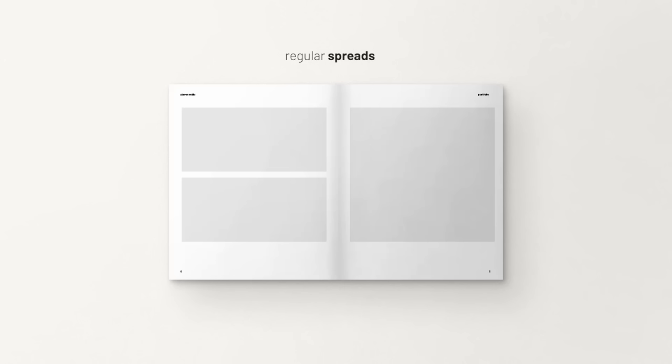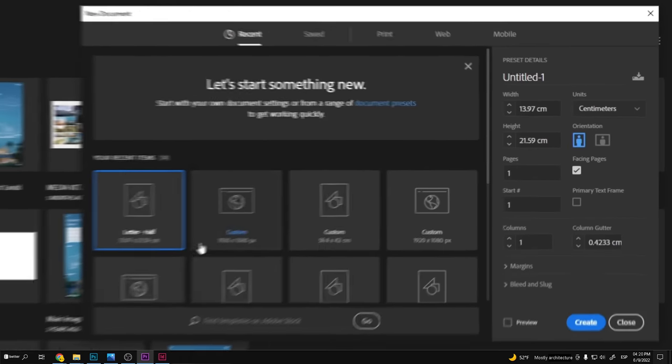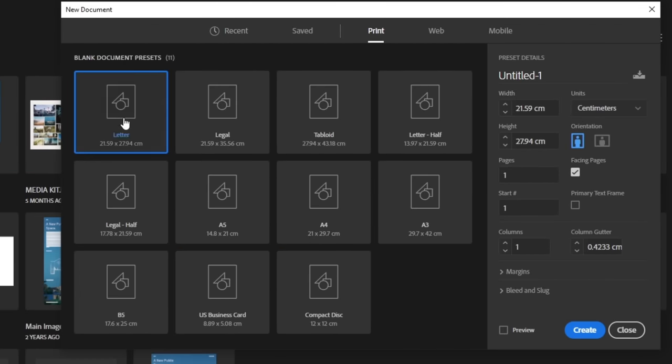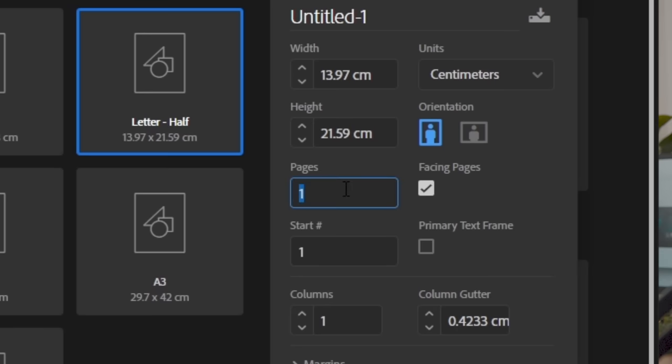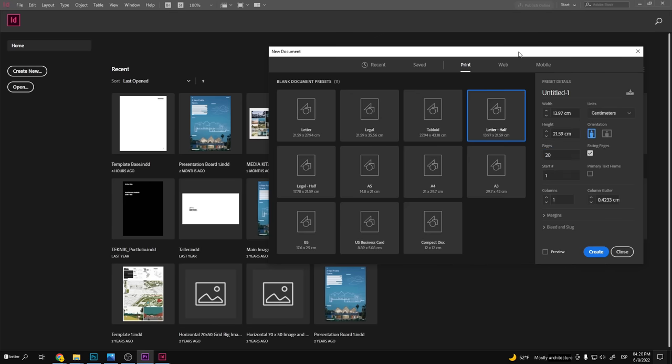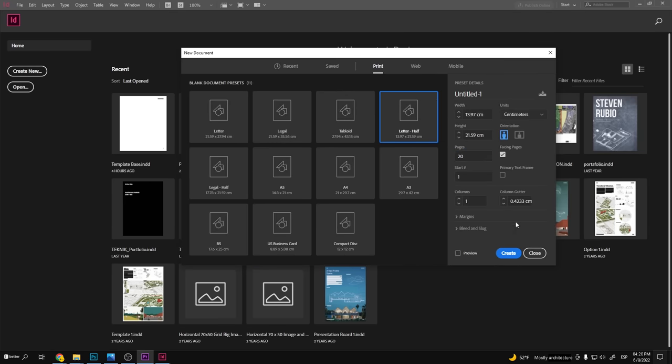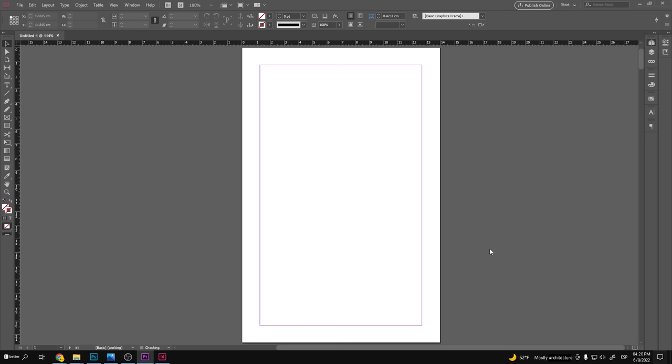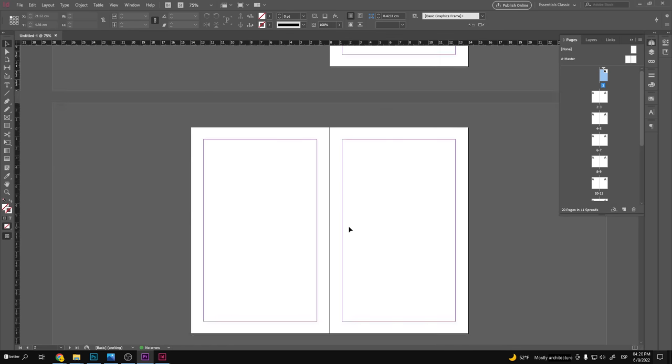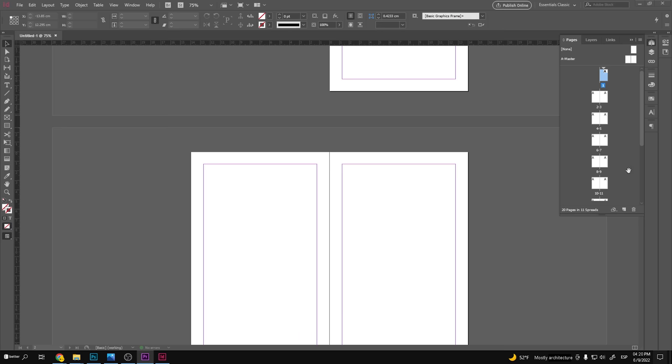For the regular spreads, we usually put the rest of the information on the project. Let's set up our document and master pages. I will ensure the facing pages option is on for the document setup. I have a minimum of 20 pages. So let's go for a legal half on page size. And now let's configure our master pages.